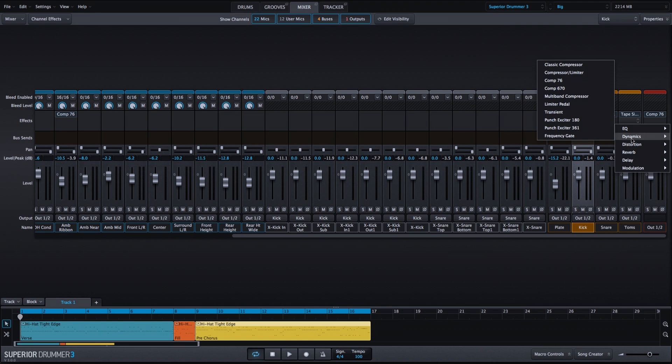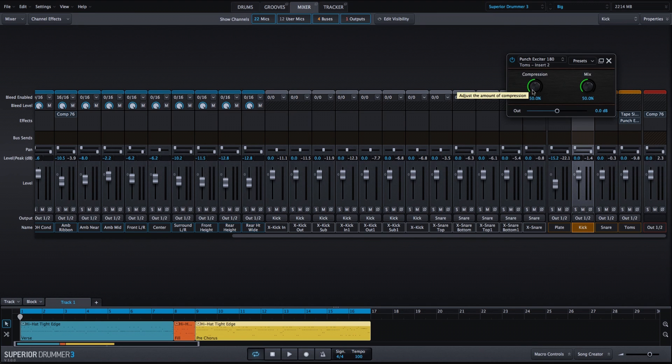And we'll do one more thing with the toms. We'll add the punch exciter. I'm going to turn the compression all the way up just to see if we can bring out the toms a bit more.